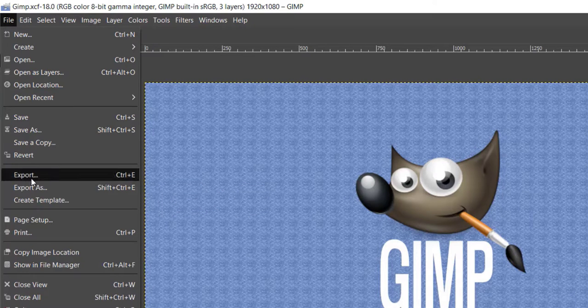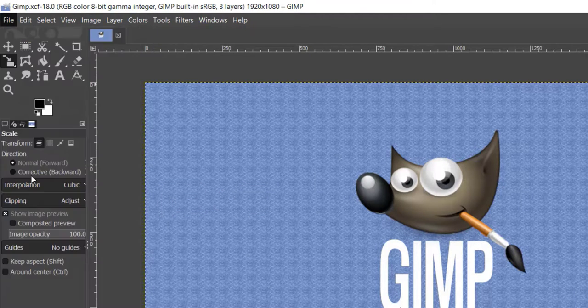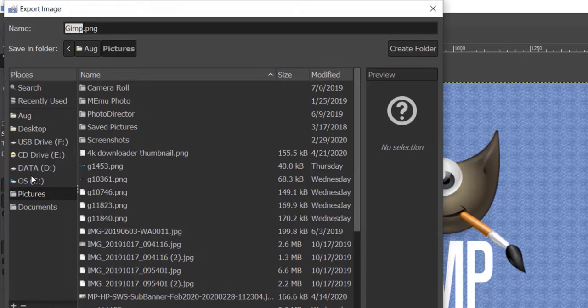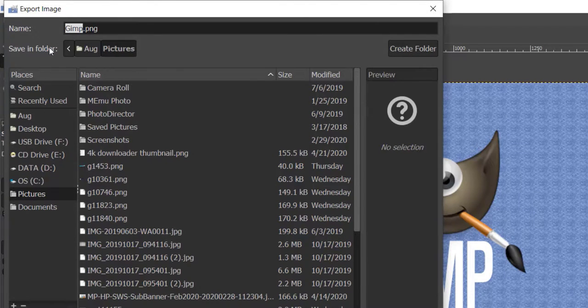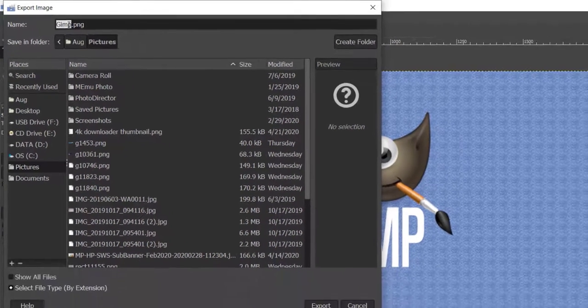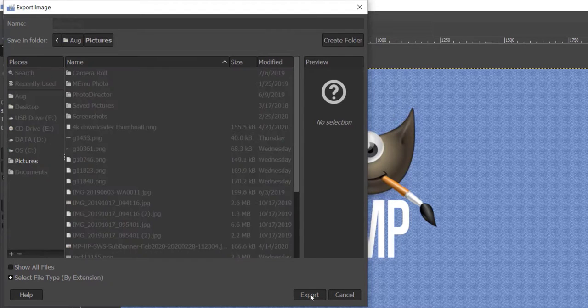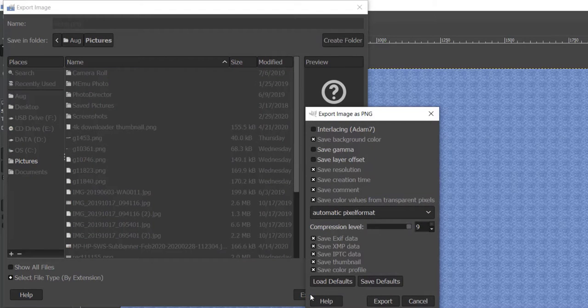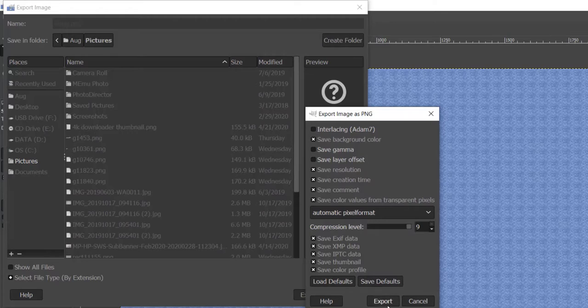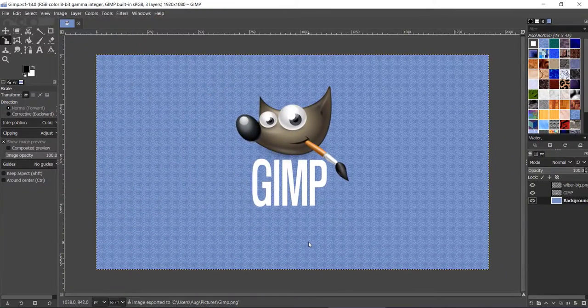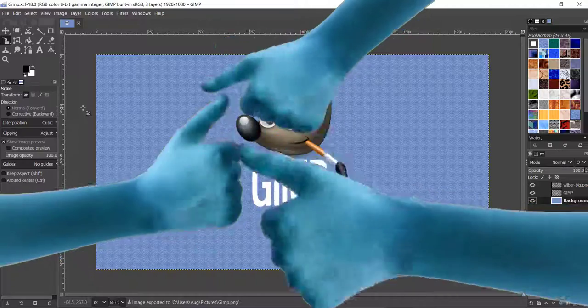The Export Properties dialog box will pop up. You can leave the default values and click the Export button.